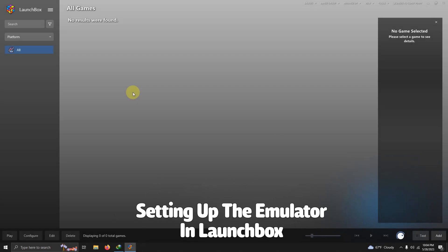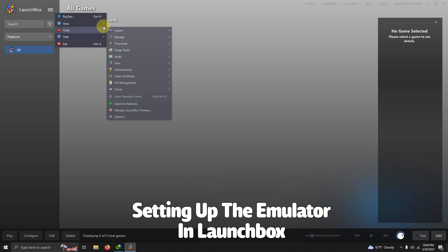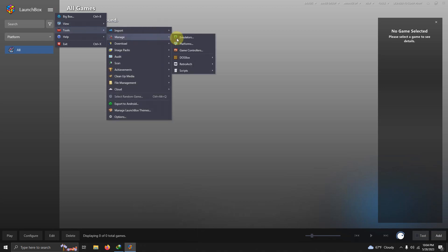Now that we're here in LaunchBox we're going to go to the three lines at the top left corner here. I'm going to go to Tools, Manage, Emulators.